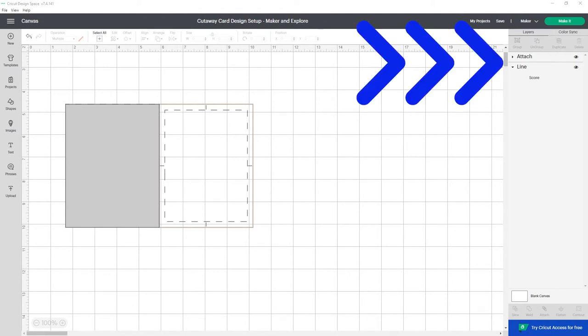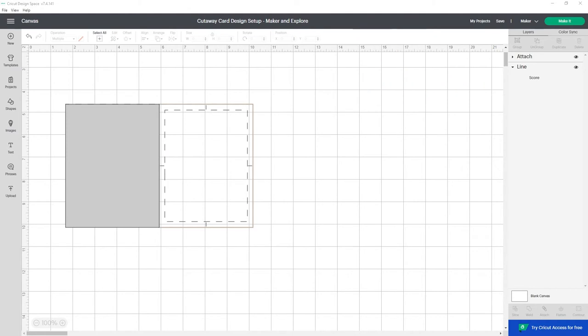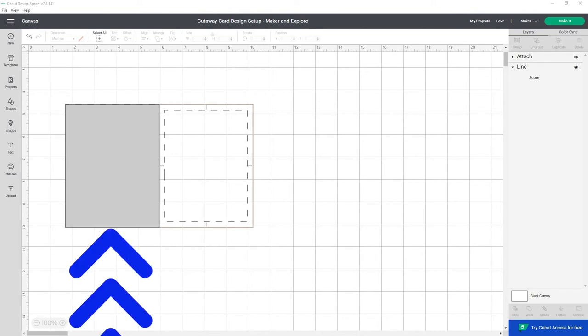In the layers panel it has one attached layer that has cut, draw, and score layers as well as a lone score line that is difficult to see with the attached layer. This is on purpose. The gray cut layer is the back of the card.